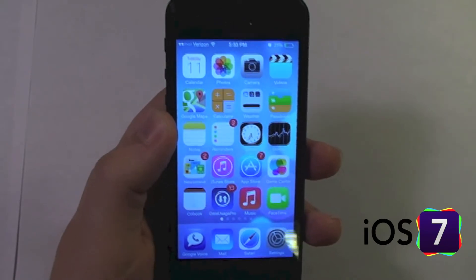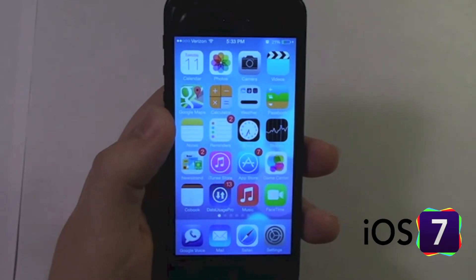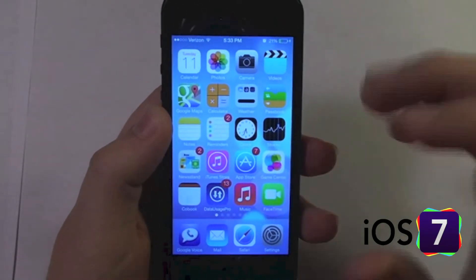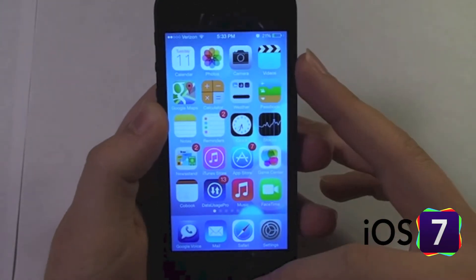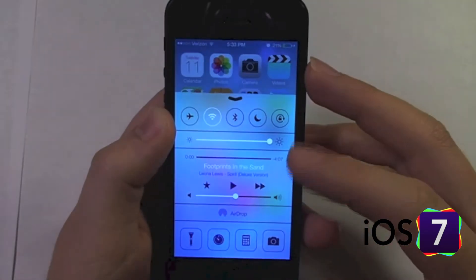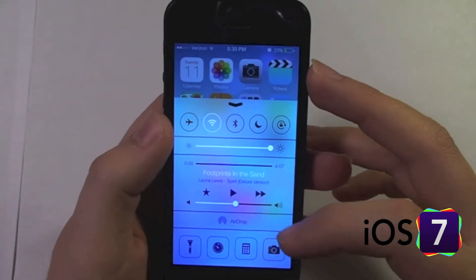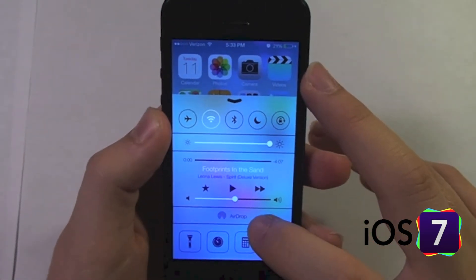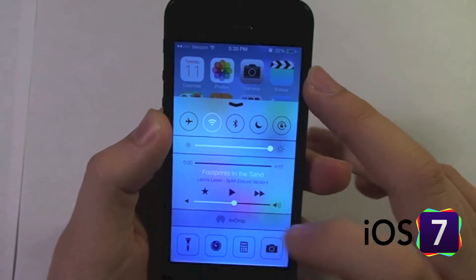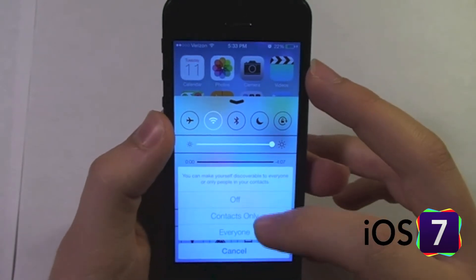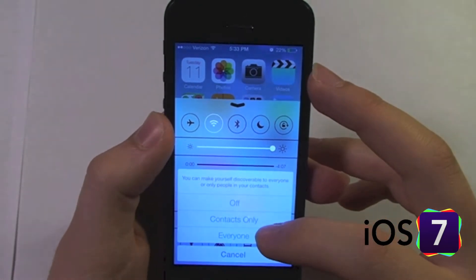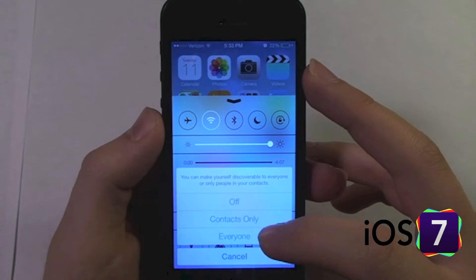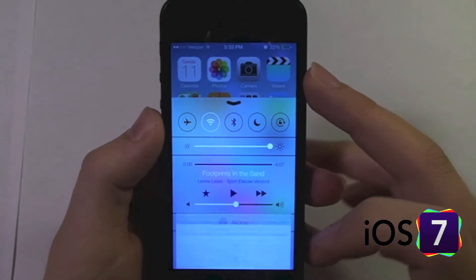AirDrop has been added to iOS devices with iOS 7. AirDrop can be accessed in the control panel in this option down here, AirDrop. If I tap on it, I can choose if I only want it open to my contacts or everyone.